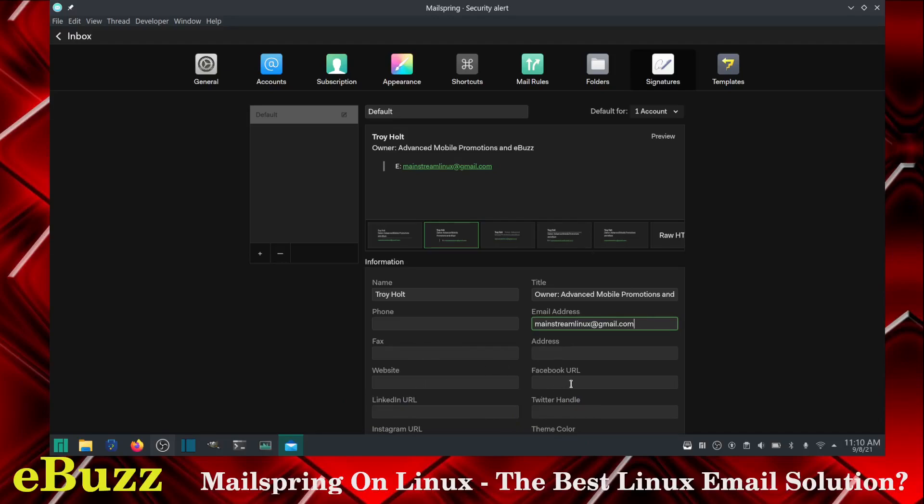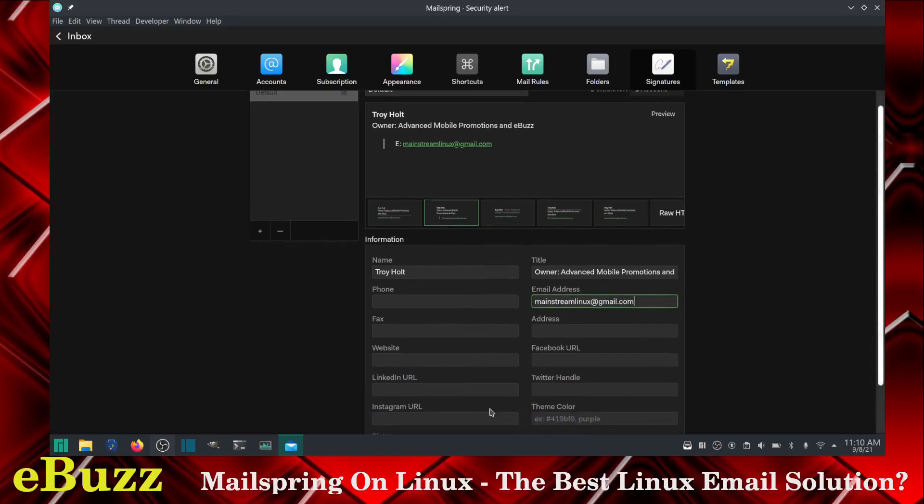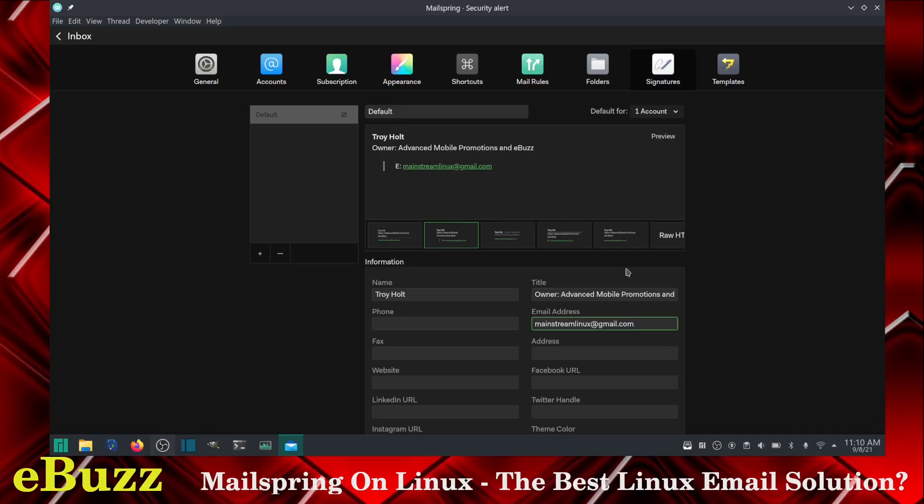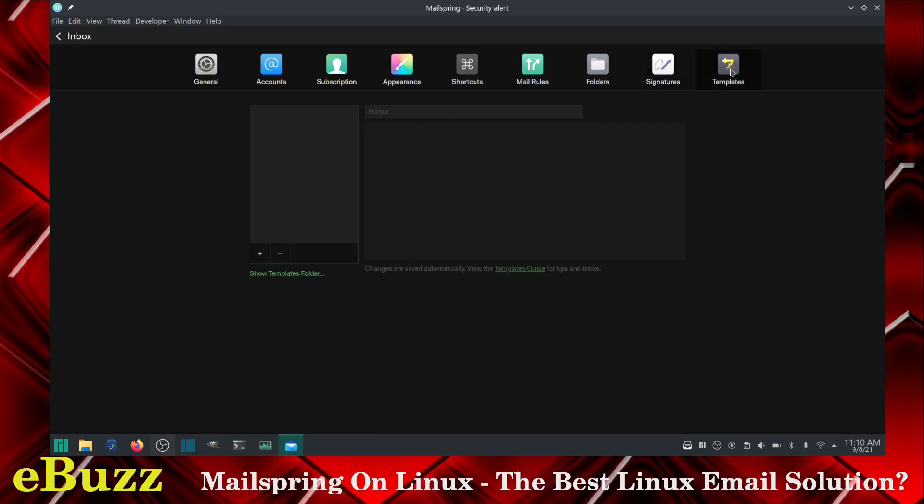Facebook URL, LinkedIn URL, Twitter, Instagram. You can set this as the default for all your mail accounts. So if you got two, three accounts like I do, I can just set it as default. And when I send the email from any one of those three accounts, it's going to come up Troy Holt owner, advanced mobile promotion and eBuzz. And I forgot to put central on that, but it's going to put on there that this is who you're receiving the email from, no matter what email accounts you're using.